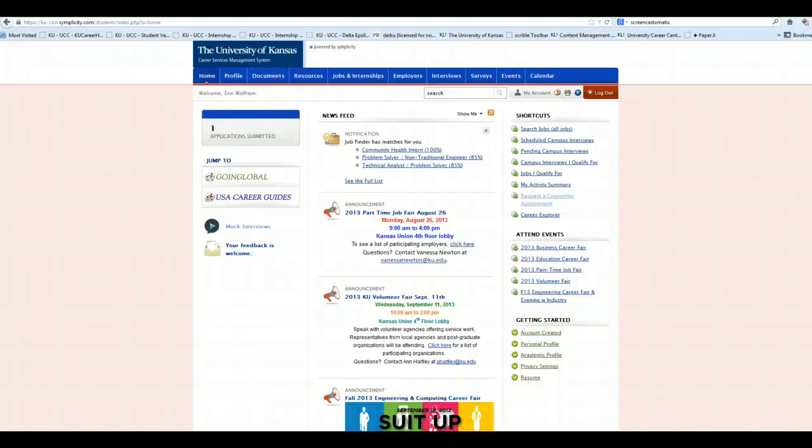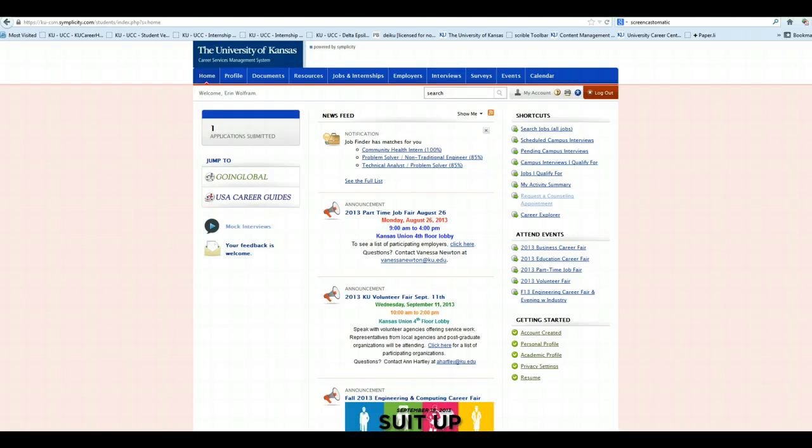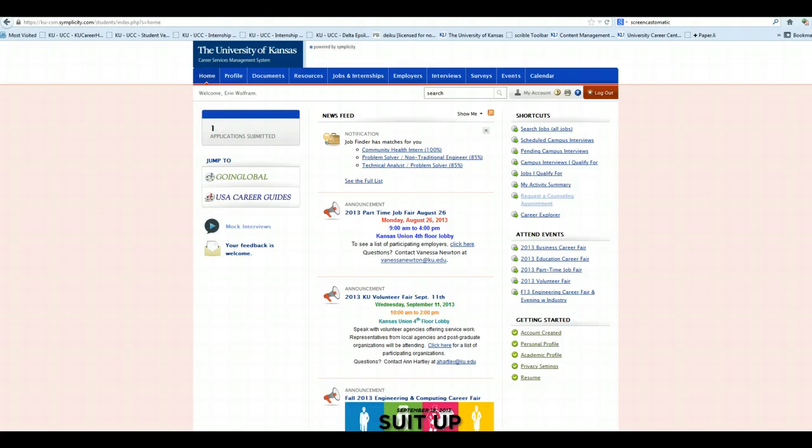This is a demonstration of the new mock interview program that's available in KU Career Connections. This is available to all KU students for free. They just need to log in to KU Career Connections using their KU online ID and password.